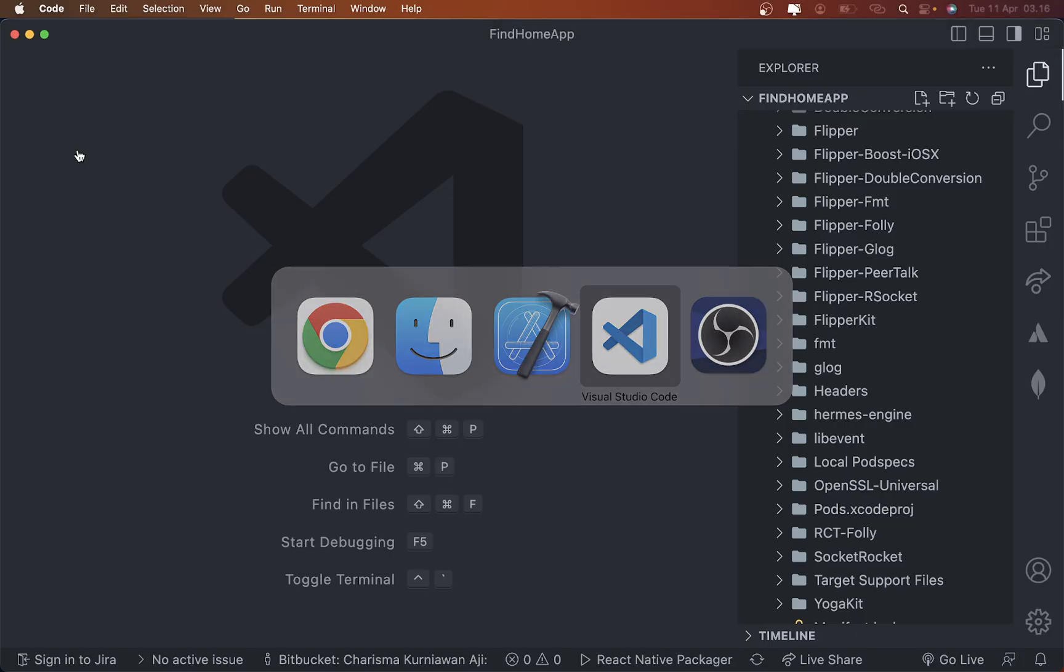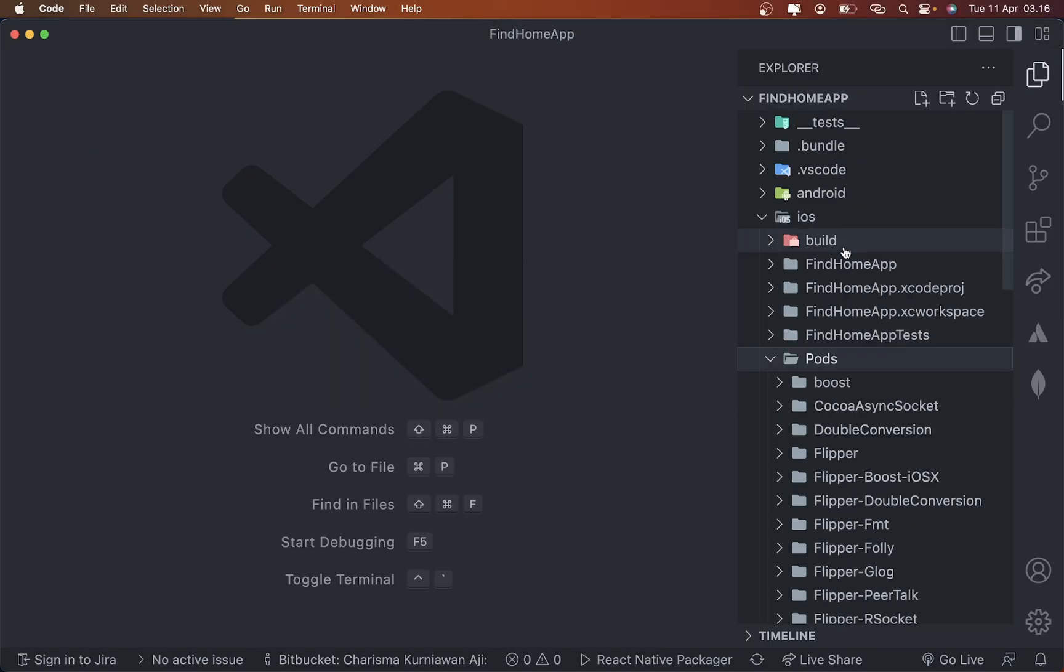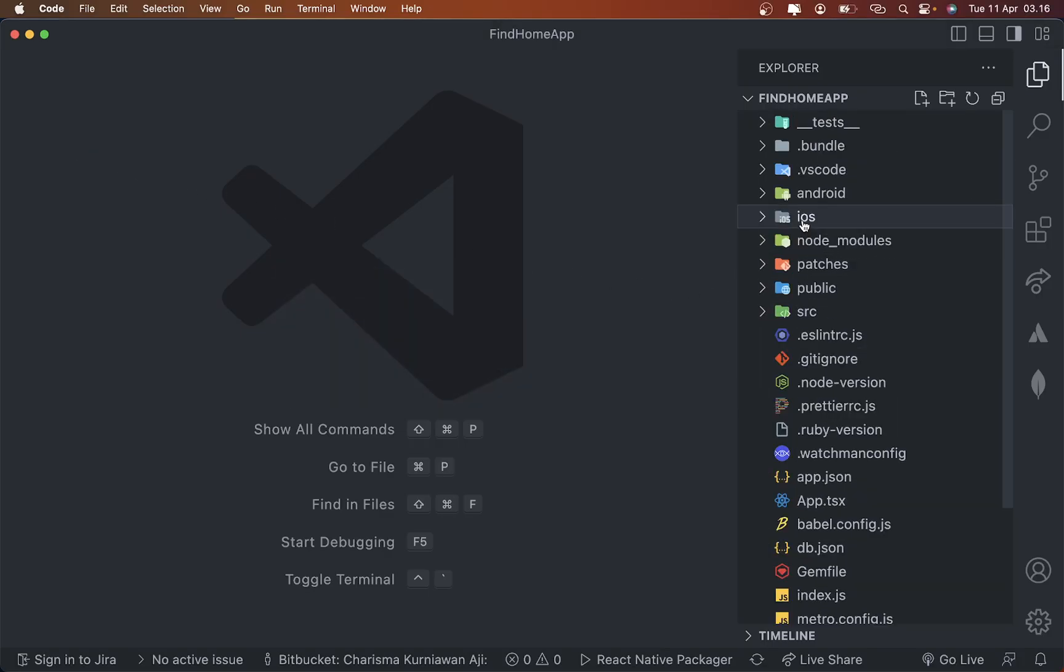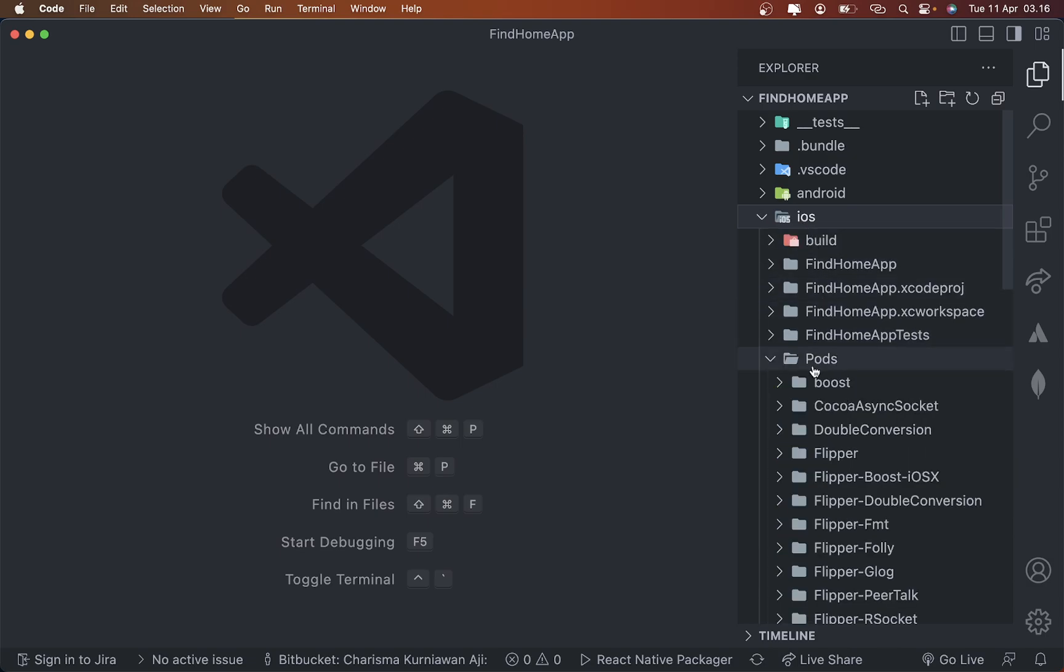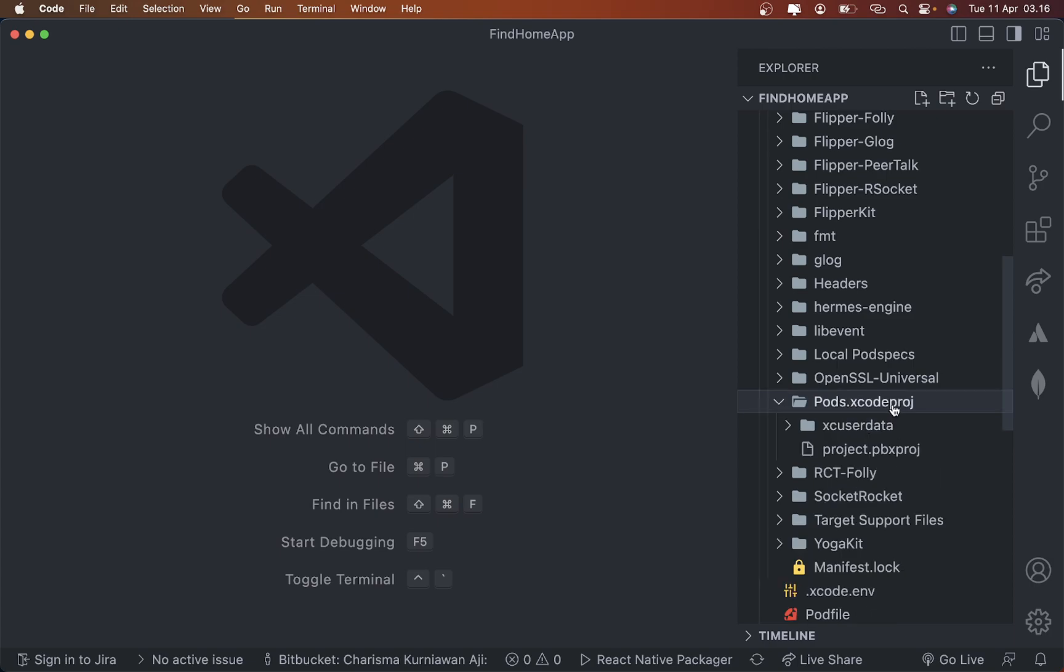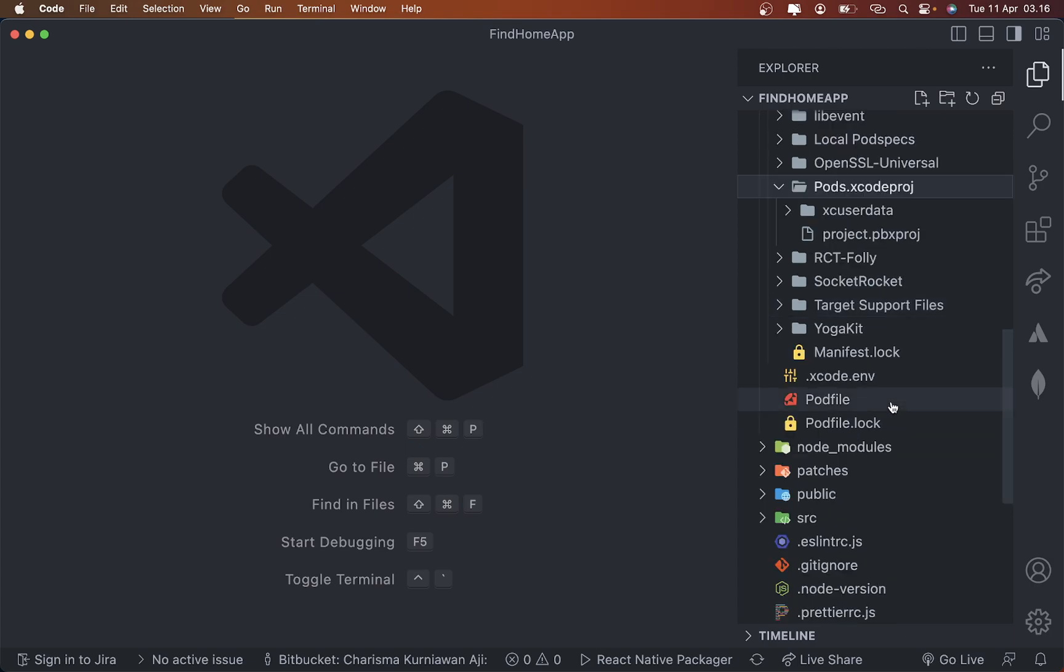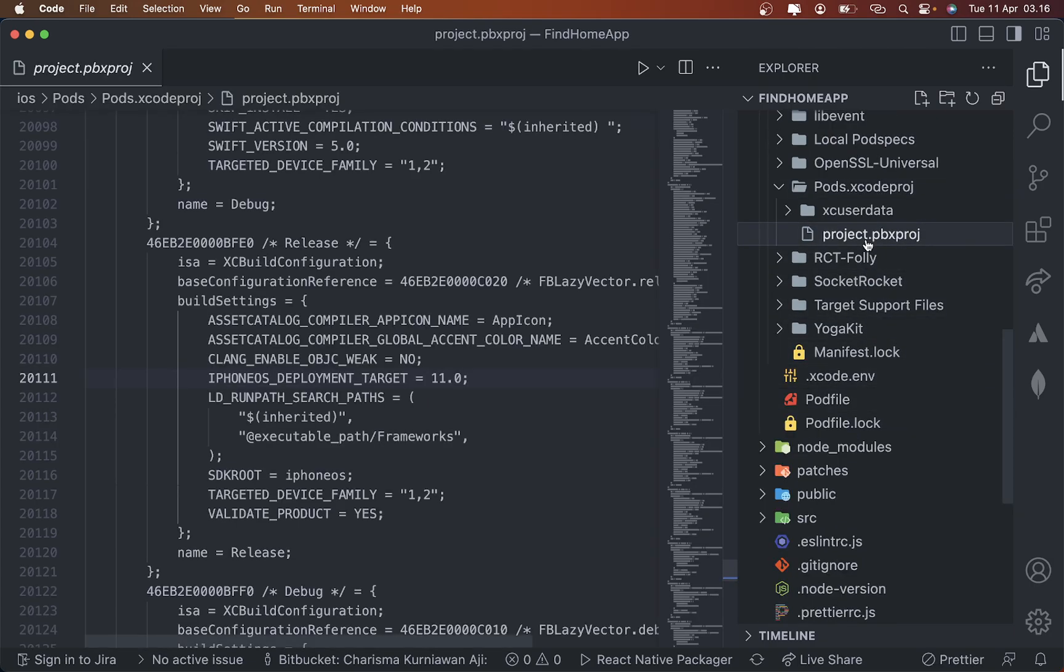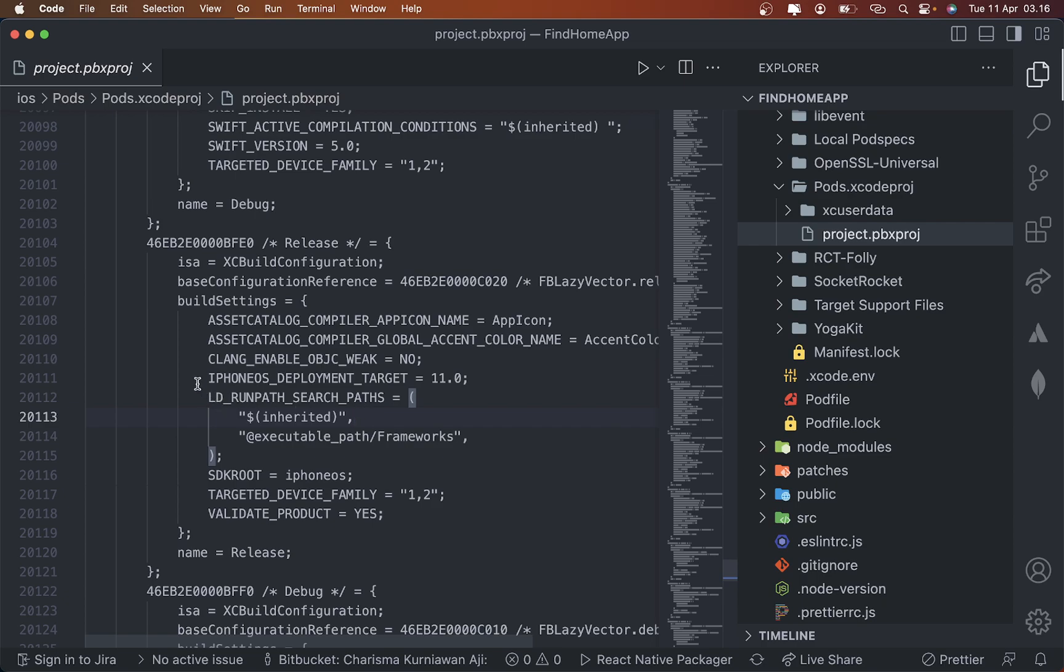What you need to do is open your iOS folder and then go to the Pods folder. After that, find Pods.xcodeproj and then click project.pbxproj. Then you can just...